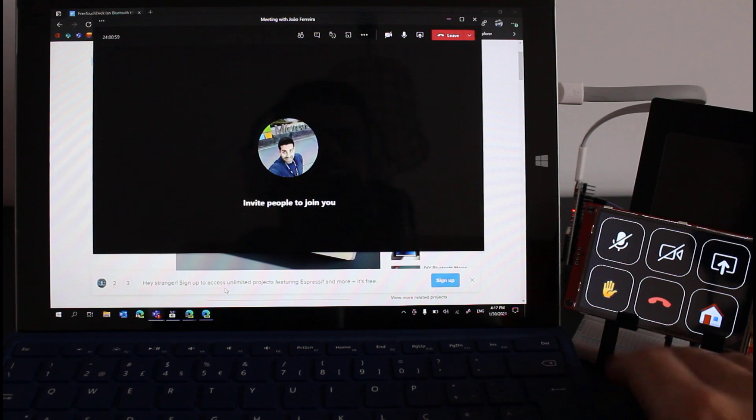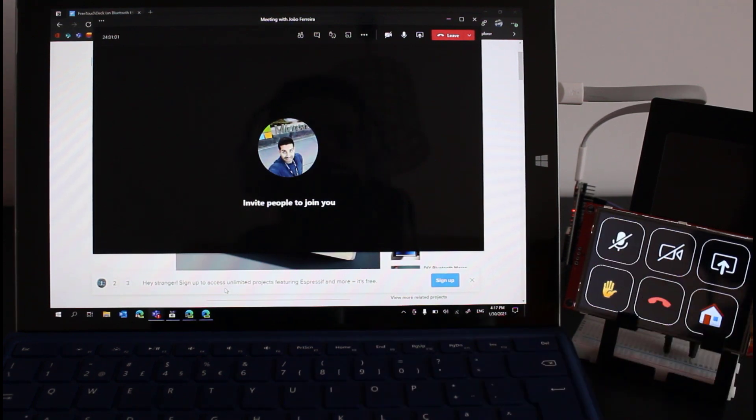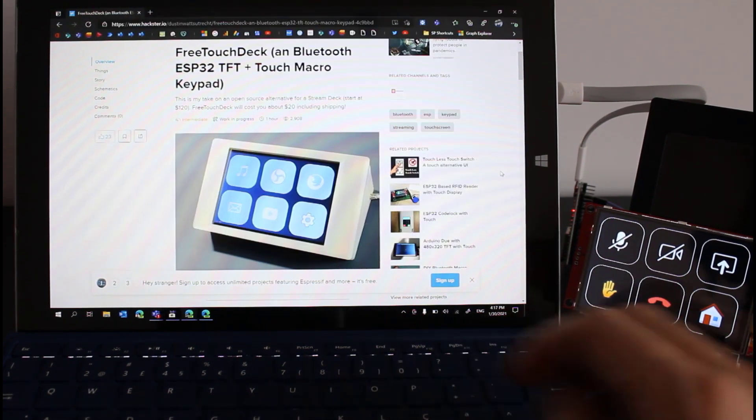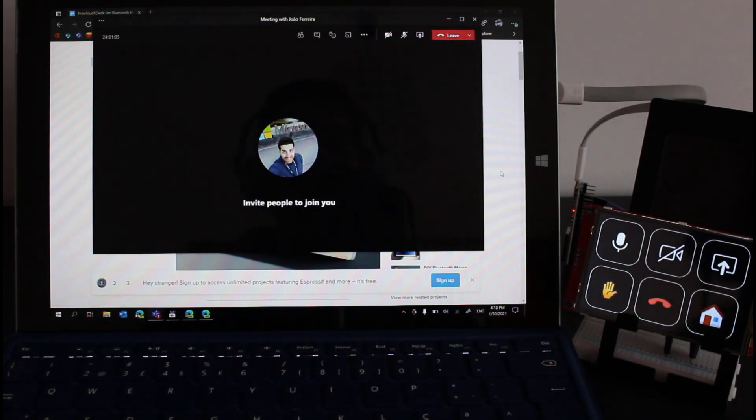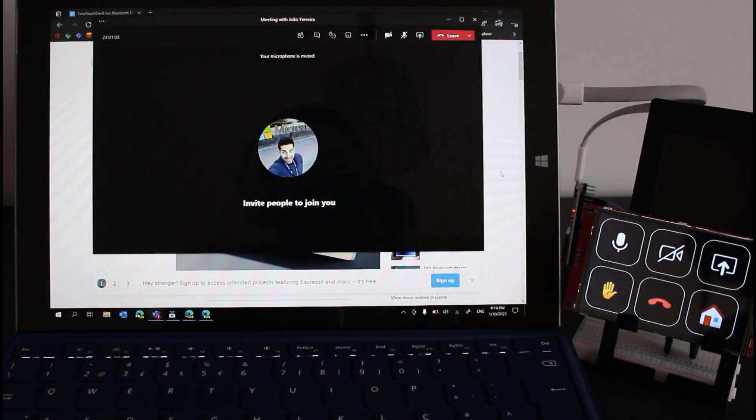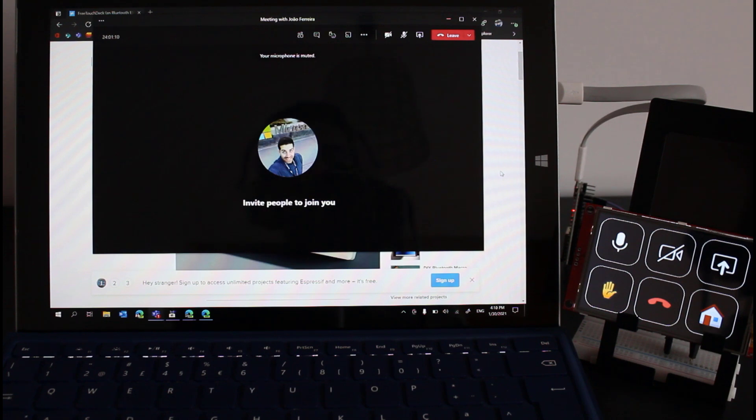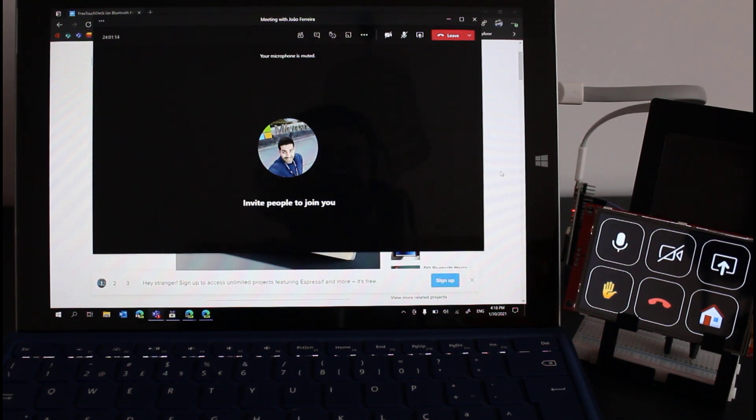Same thing works for the mute and the unmute so let me bring this here and it brings the Teams application again as your main focus window so you will be able to send the commands anyway even if you went away to another screen.